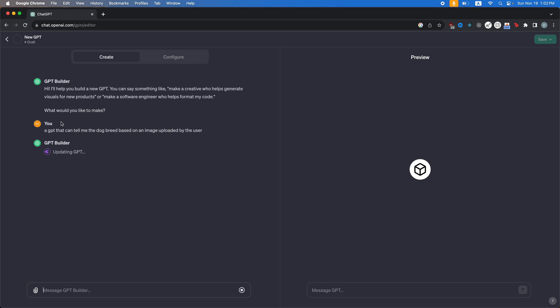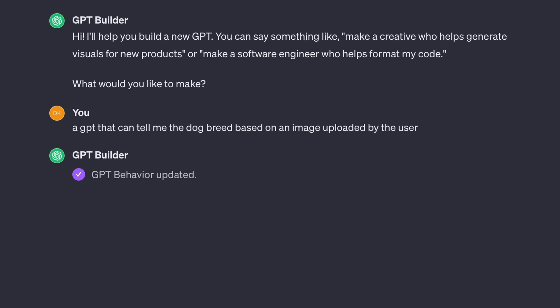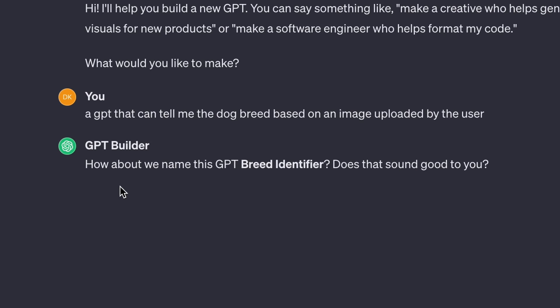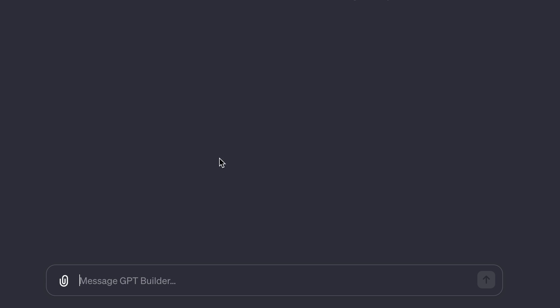And then once you tell it that you'll see this little icon and then it'll say updating GPT. There you go. Analysis GPT Behavior Updated. After you give it the first prompt, it's going to ask you for a name. You can see here it says, how about we name this GPT breed identifier? Does that sound good to you? And I'm going to say no. I want it to be named dog breed identifier.